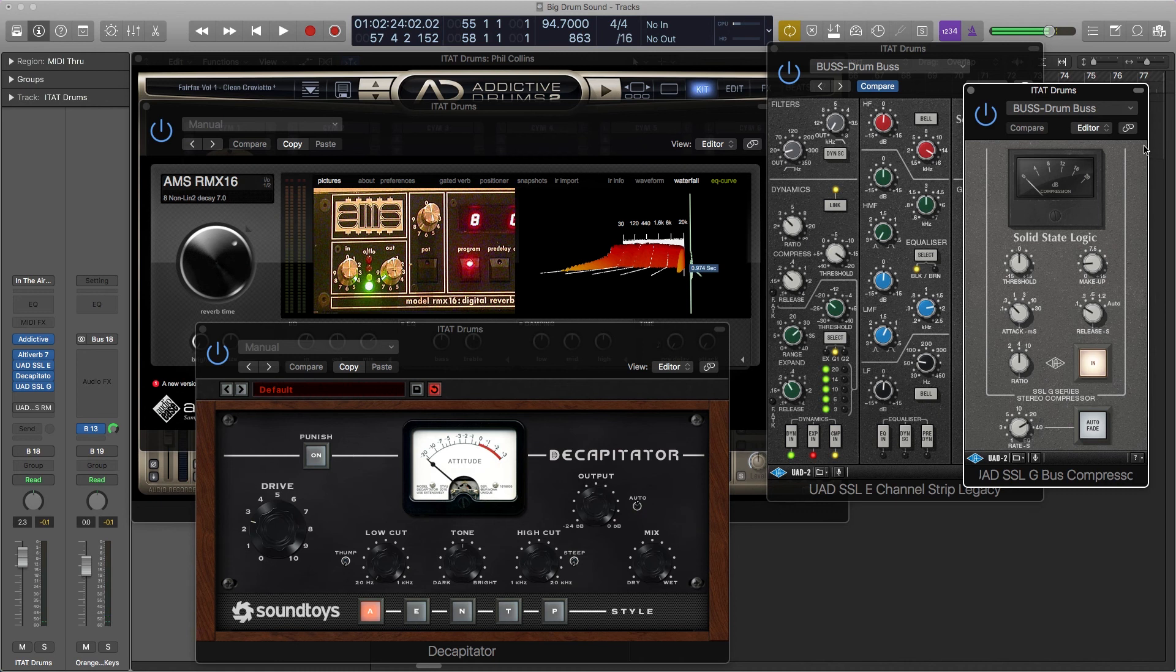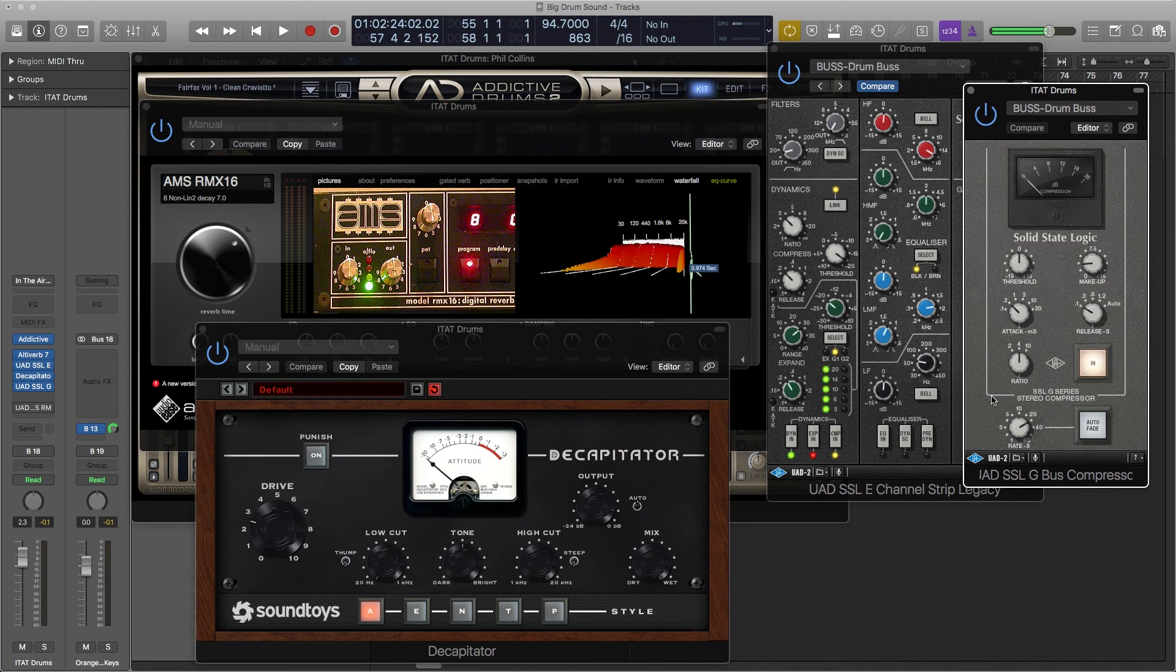A lot of companies make a version of the SSL bus compressor. It's like an awesome thing to put on your drum bus. There's one called The Glue. Ableton has their own built-in one. It really ties the room together. It's such a good thing overall.